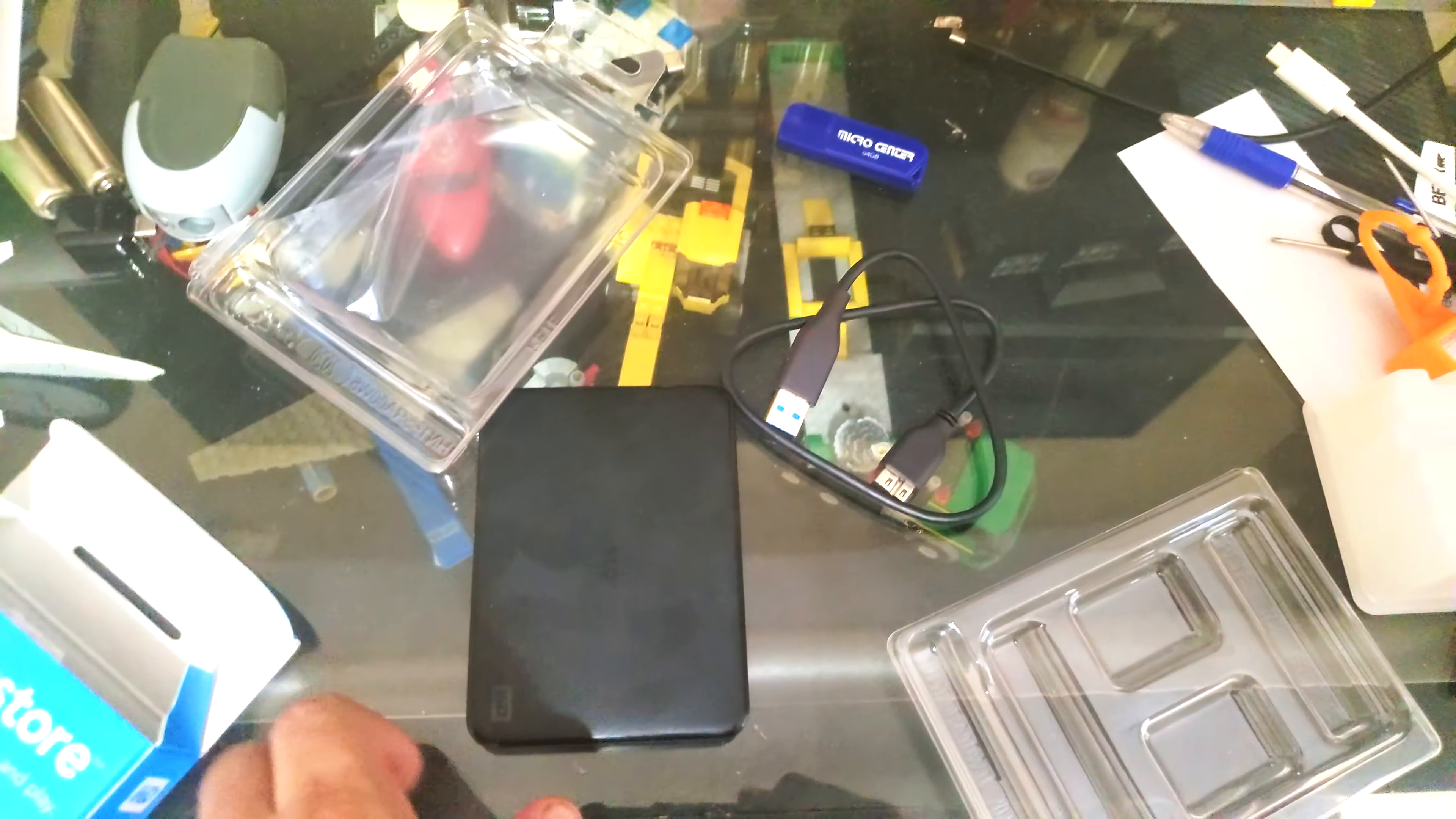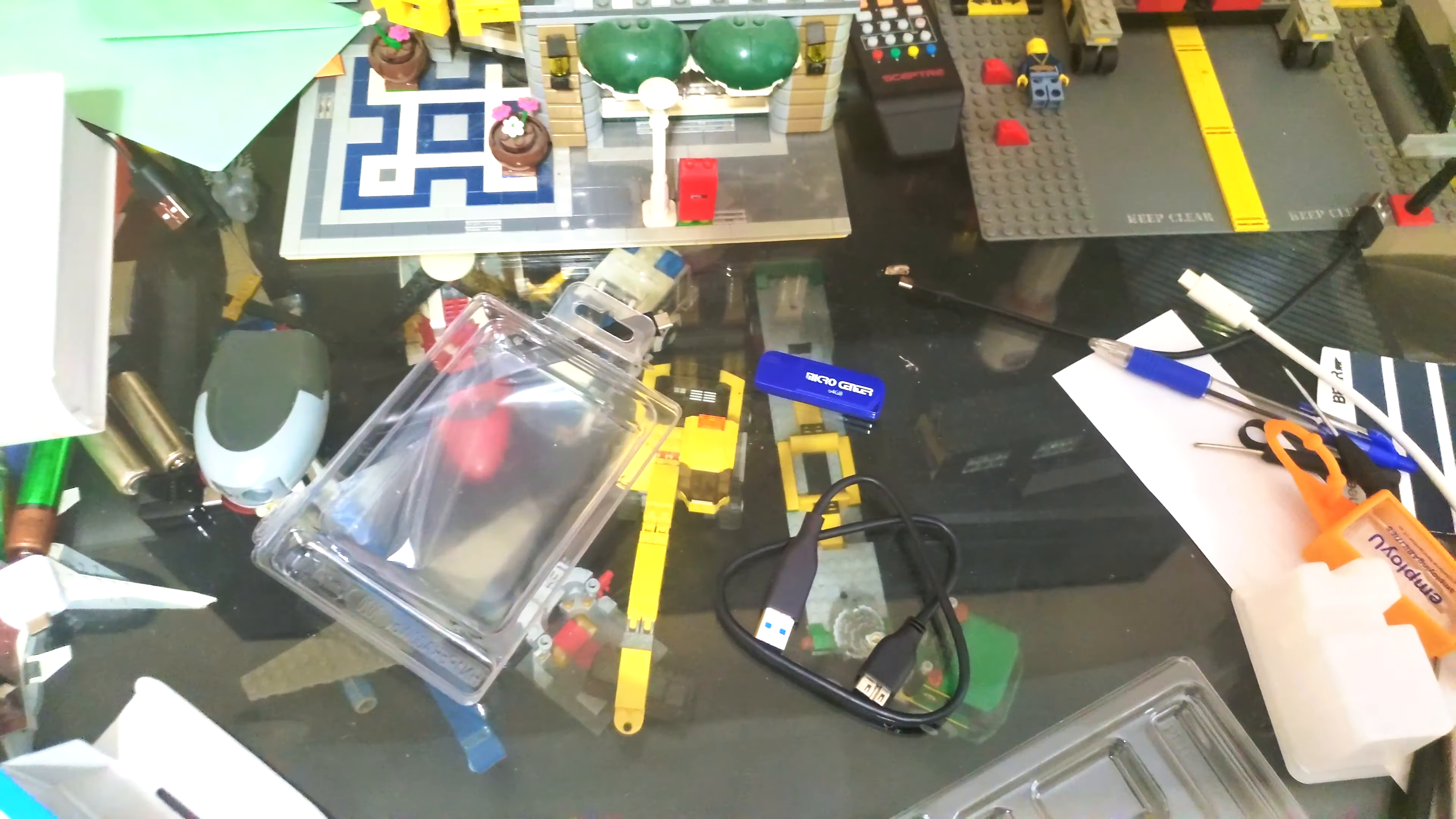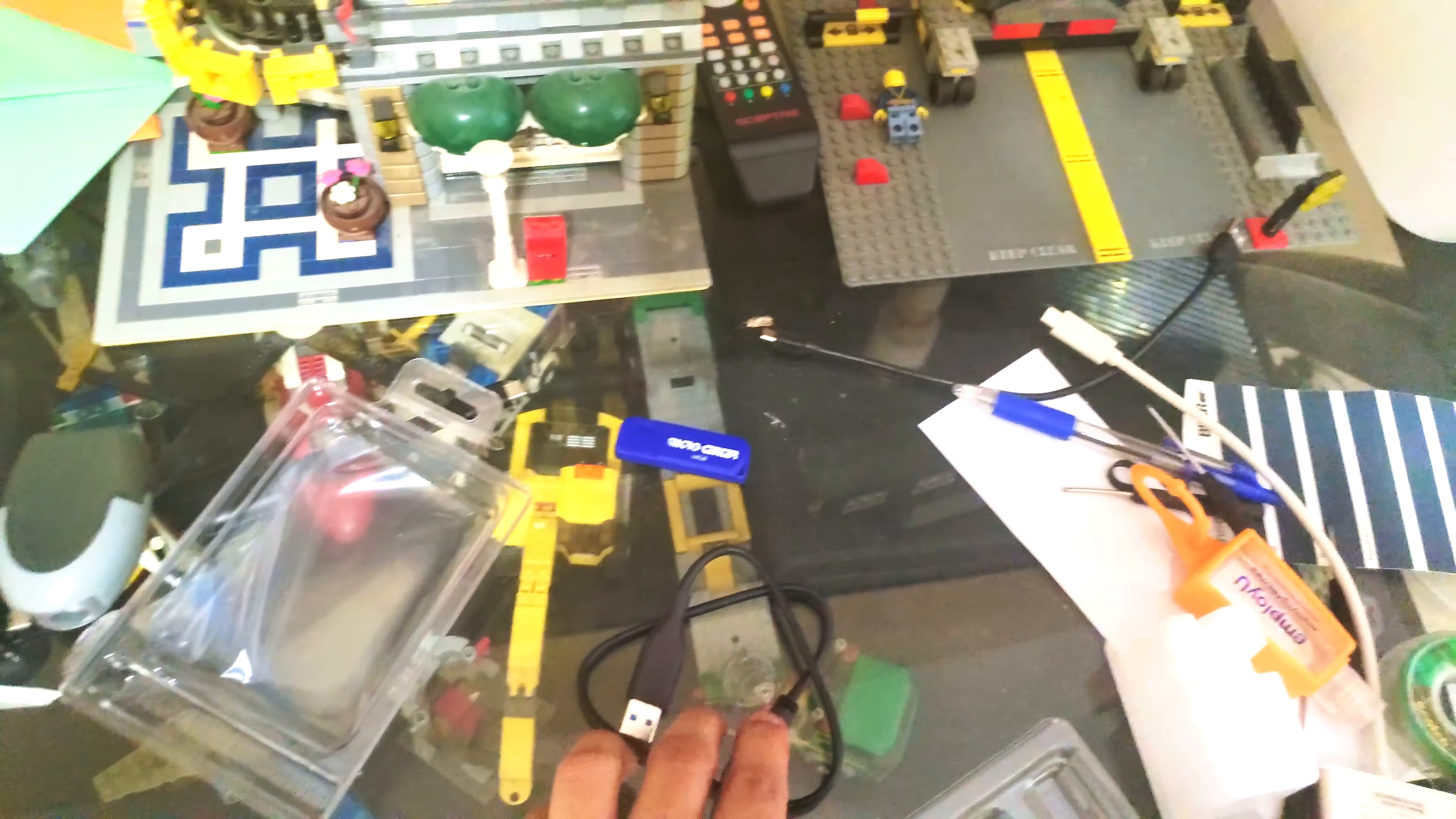So here's the storage box. And then we get a USB cable.